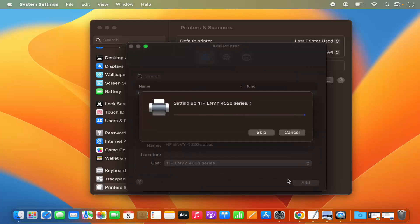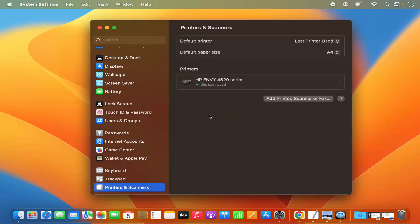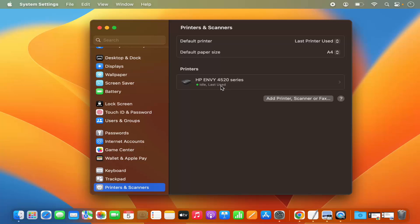Clicking Add shows a window that says 'Setting up your printer.' Once the printer is connected successfully, you will see the name of the printer along with a green dot. It says Idle because it's not doing anything, and it will also show you when it was last used.